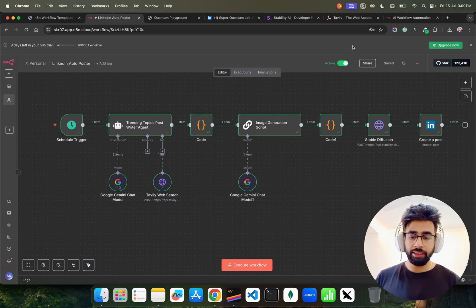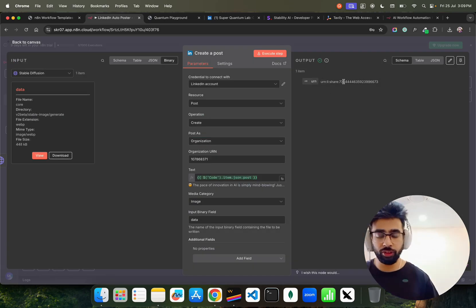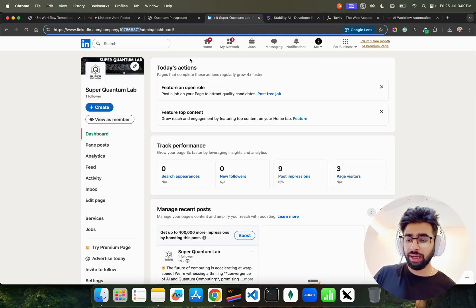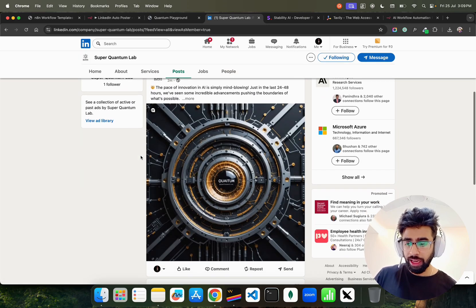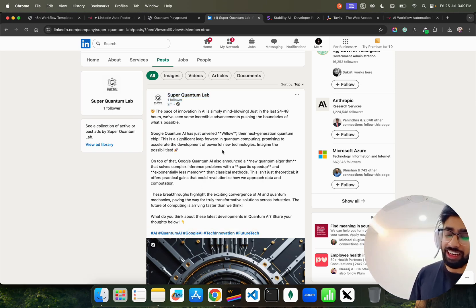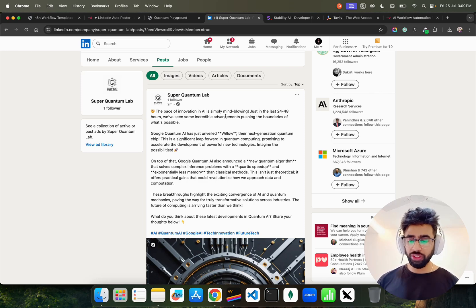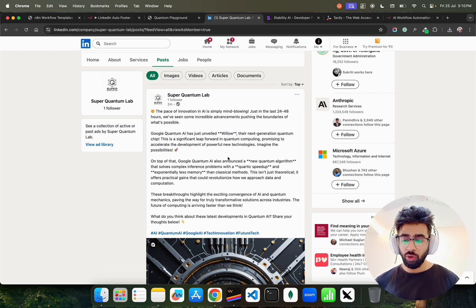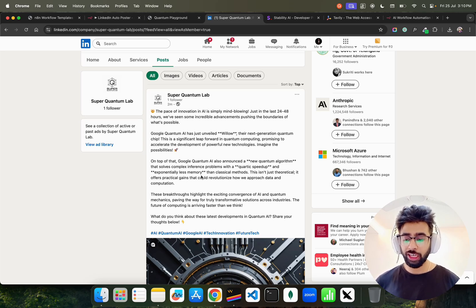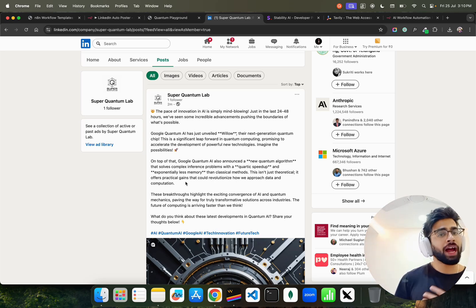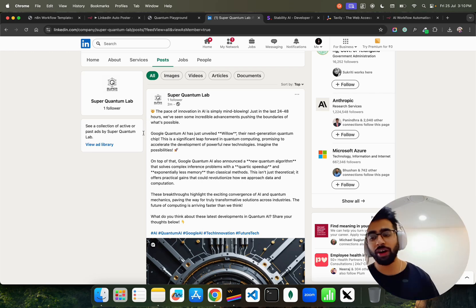The image gets an ID, and when you look at 'Create a Post,' it gives you an ID with your URN confirming the post was successful — all green means successfully posted. Going to my LinkedIn page, I can see it posted two minutes ago. The post includes hashtags: 'The pace of innovation in AI is simply mind-blowing. In the last 48 hours, Google AI announced a new quantum algorithm that solves complex inference problems with quadratic speedup and exponentially less memory than classical methods.'